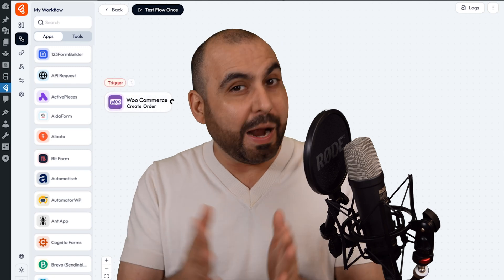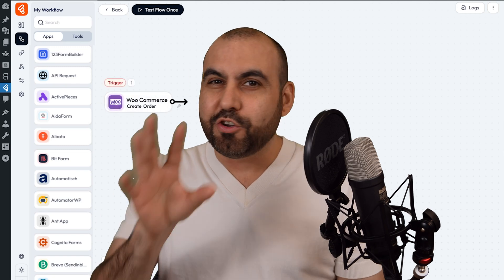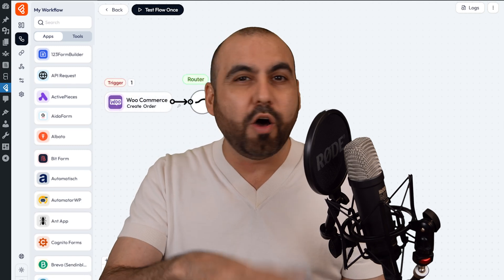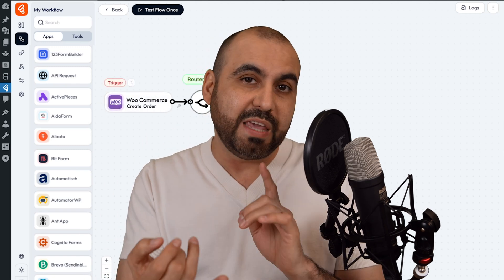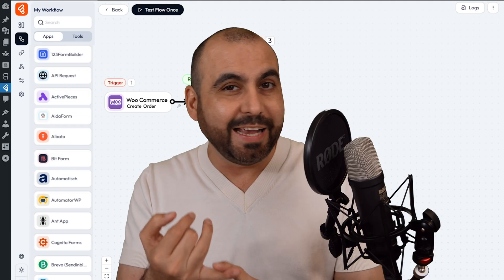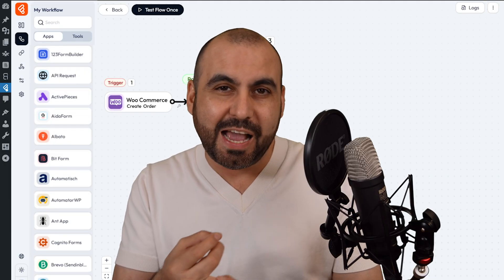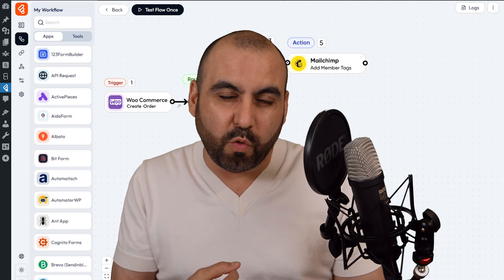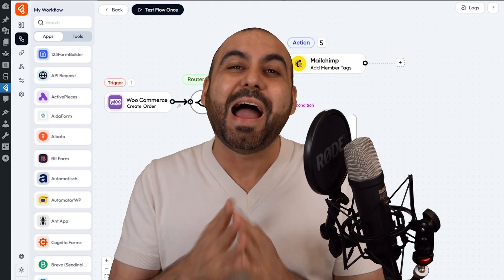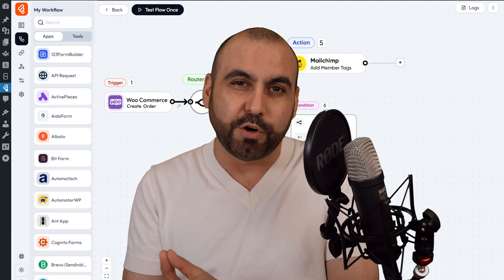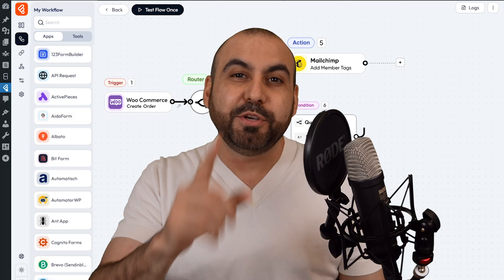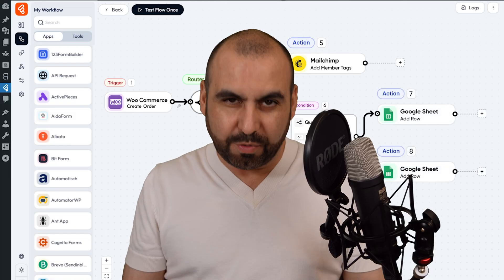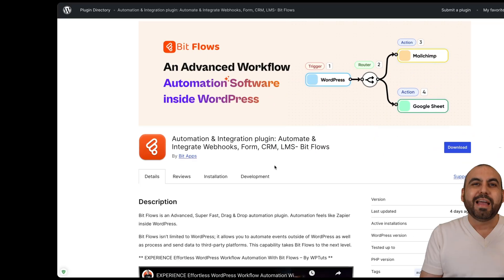Do you want to start automating your applications and you don't want to deal with all that nonsense where they limit you with the amount of applications, the amount of tasks, and the amount of workflows? Well, I have the solution for you. It's called BitFlows. Let me show you how it works right now.